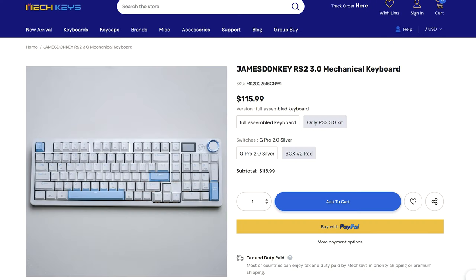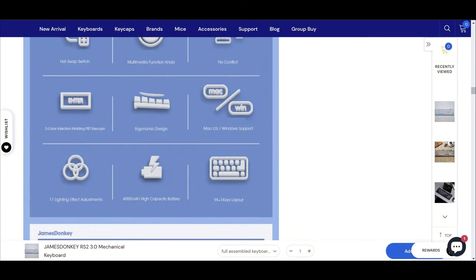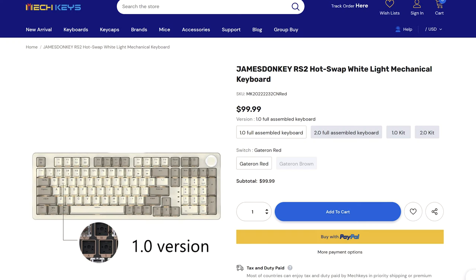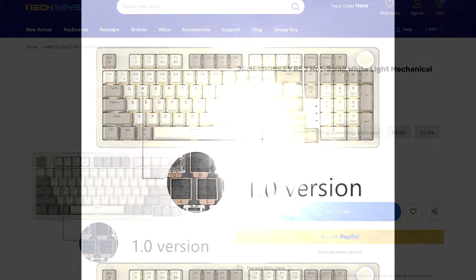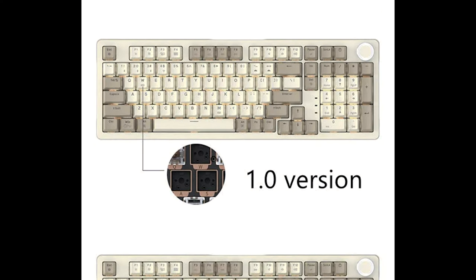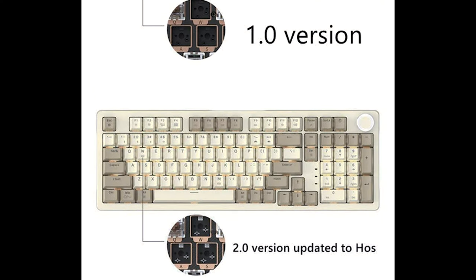The James Donkey RS2 3.0 is the third iteration of the RS2 which is the 99 key compact full layout keyboard from their lineup. The RS2 1.0 had most of the main features including the 99 key layout, a gasket mount and the tri-mode connectivity.